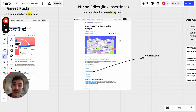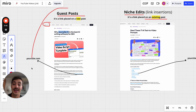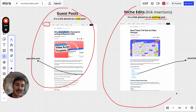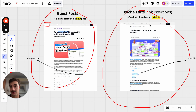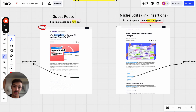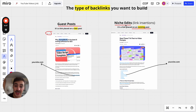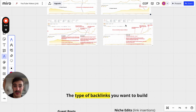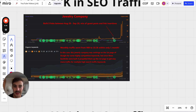A niche edit is similar in that the link also comes from a page on the site, but it's placed on an existing post — a page that's already been on the site for a long time, an aged article, already indexed in Google and sometimes even getting traffic. The difference: a guest post is a new page; a niche edit comes from an aged, existing page. This combination is the best and brings the most results — all the case studies you saw are a combination of both.